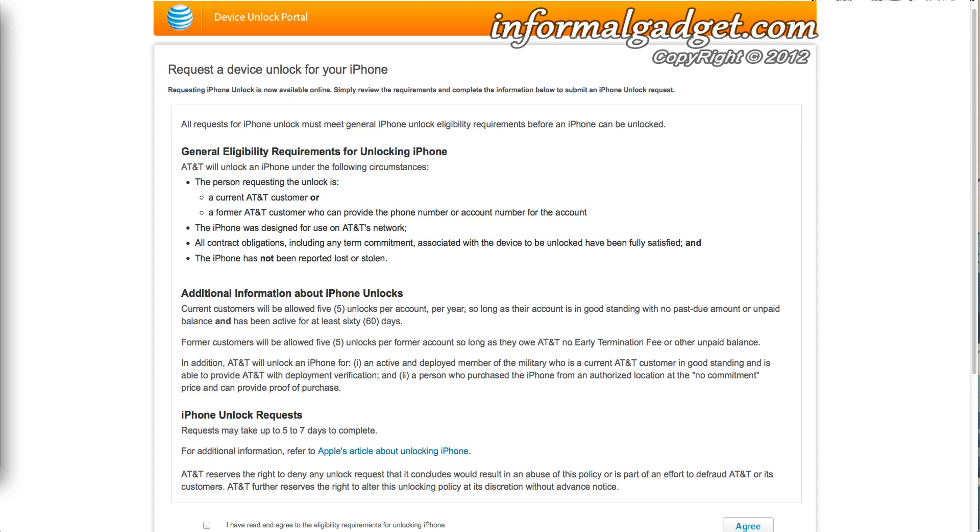Hey guys, this is InformalGadget.com and we're going to talk about AT&T and unlocking your iPhone on your AT&T network. Now AT&T has had a program since last April where you are able to unlock your phone.